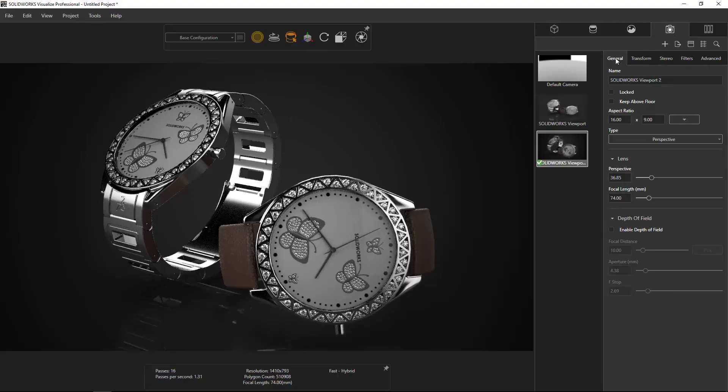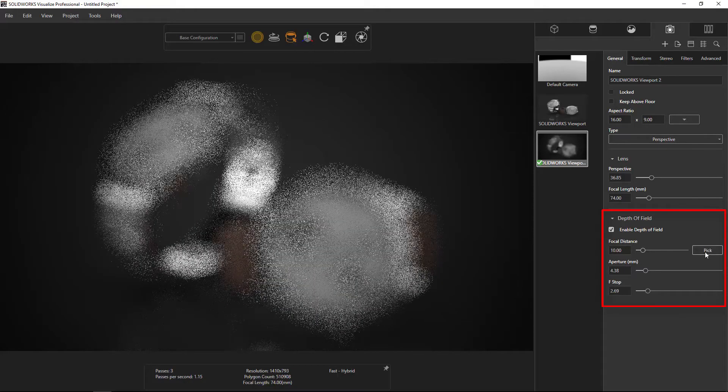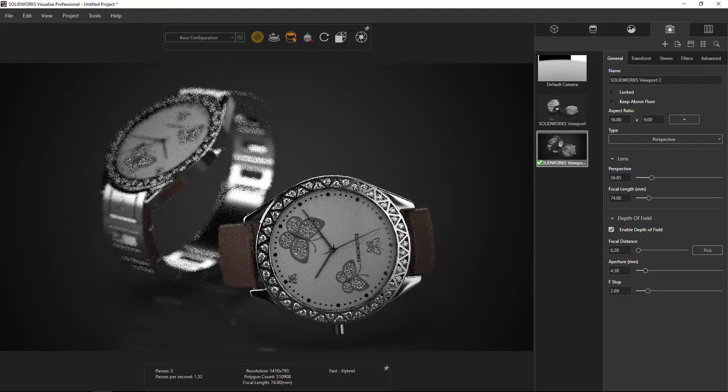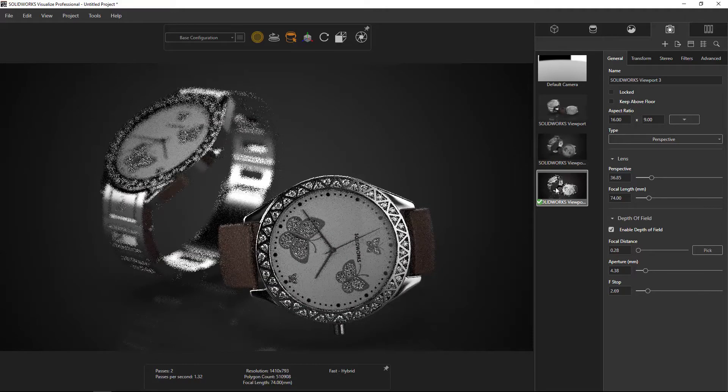It is not surprising if you would say that the pictures created by SolidWorks Visualize Professional are very realistic, as pictures taken by professional photographers. It is because there is a function called Depth of View in the Camera tab.